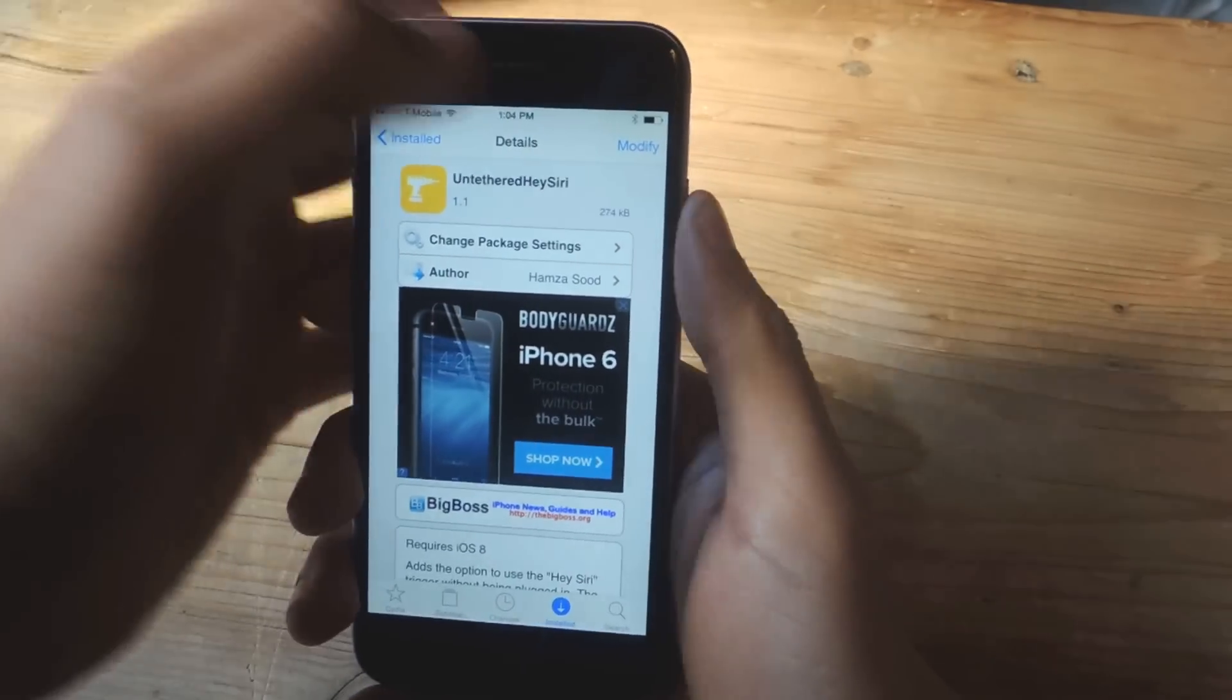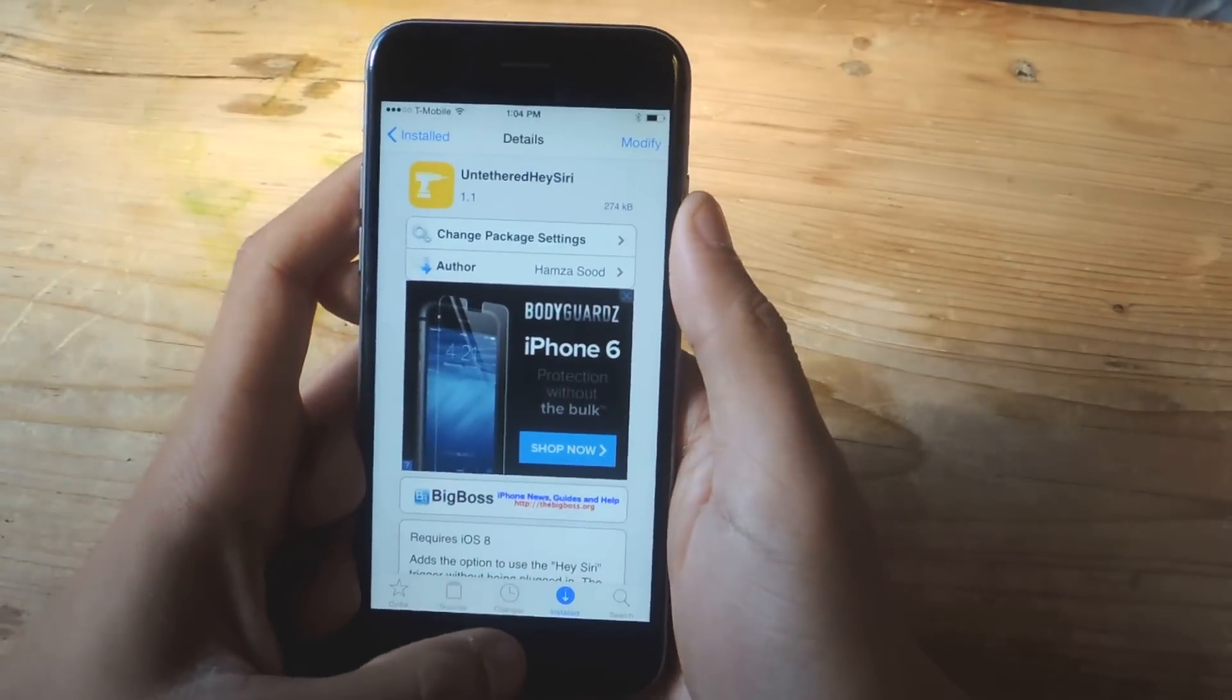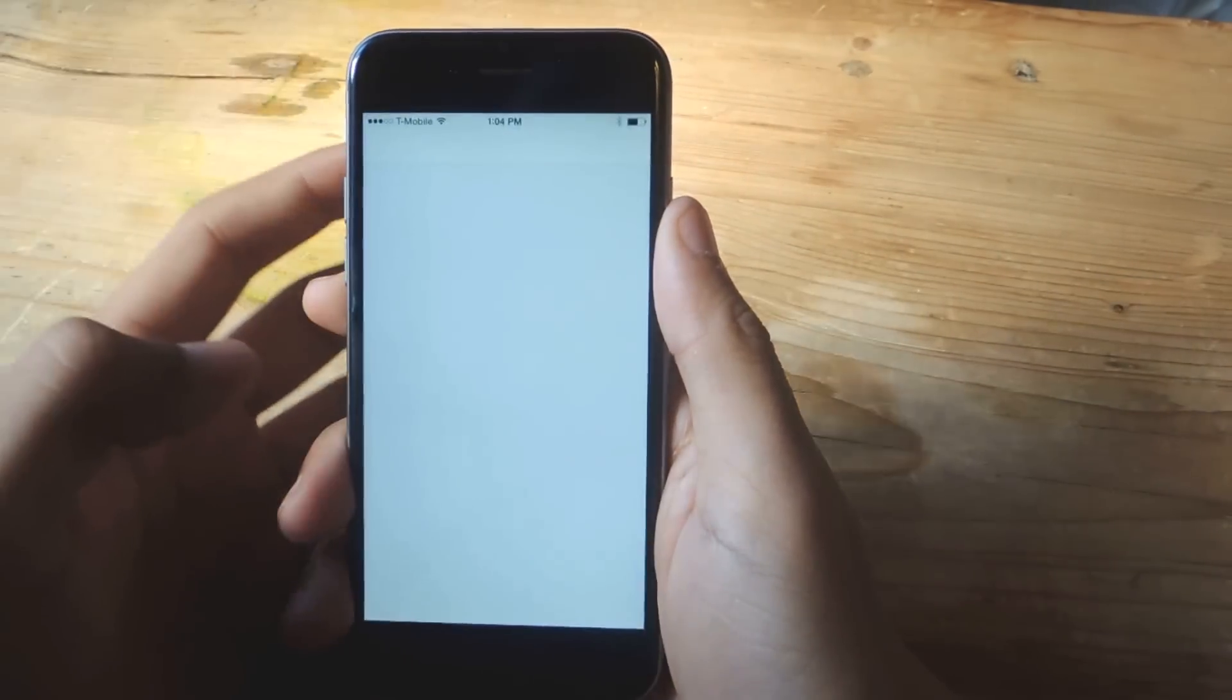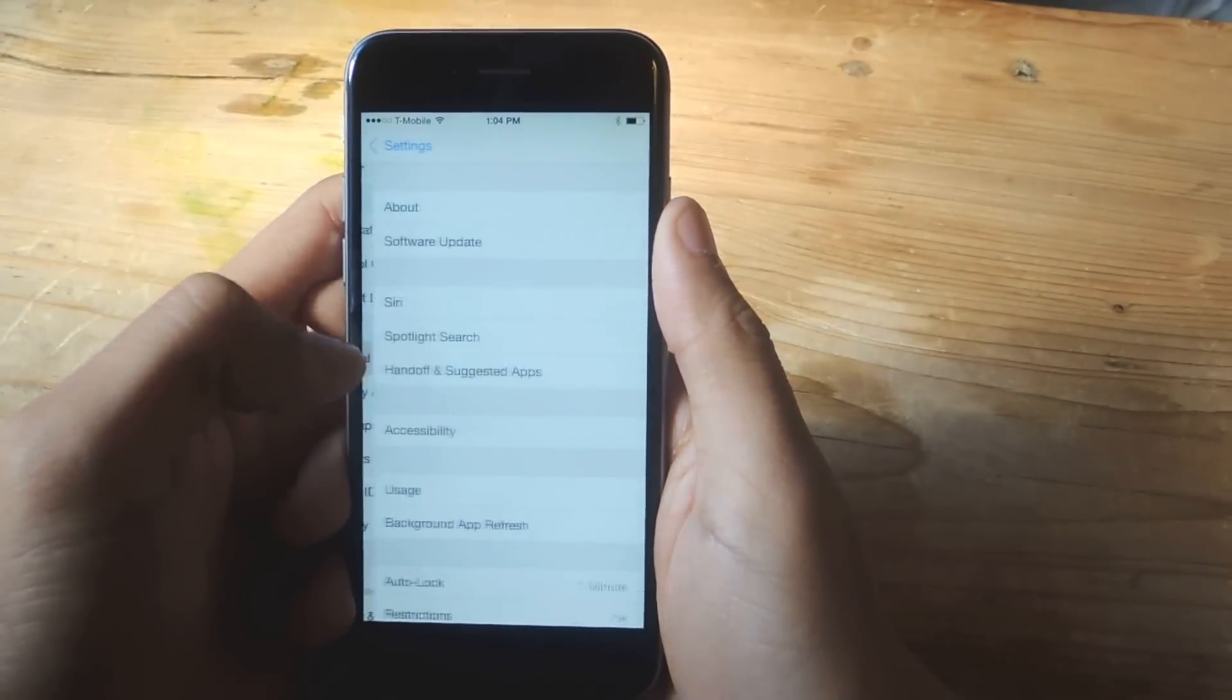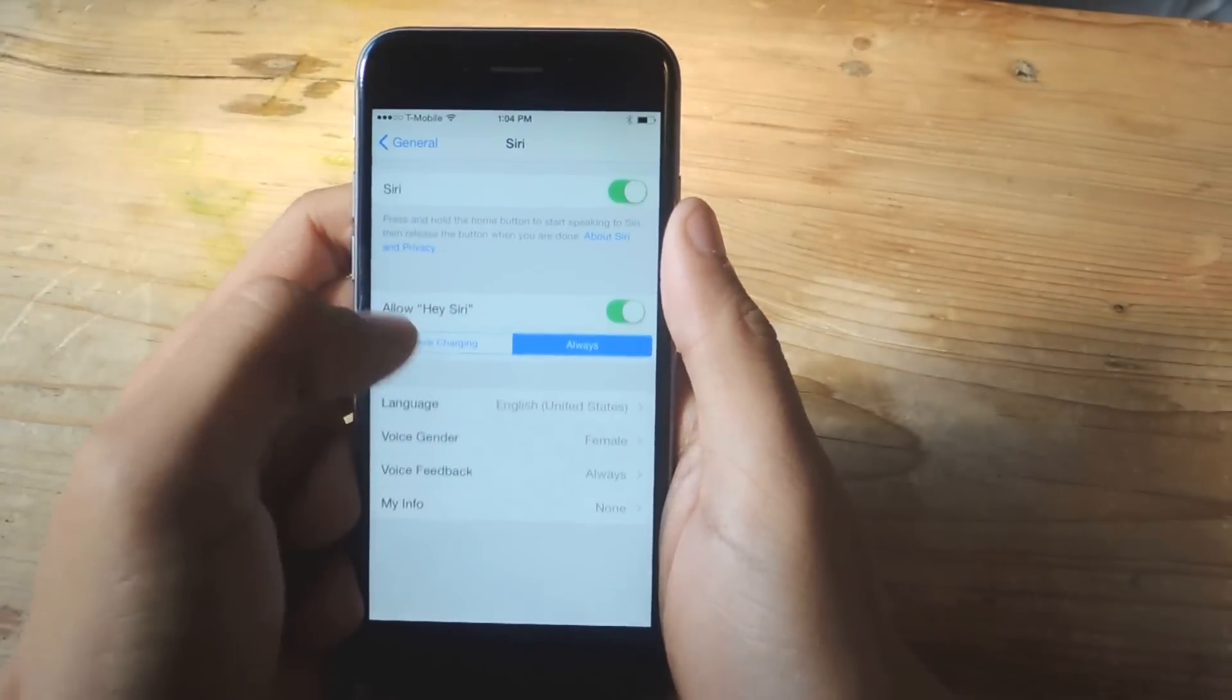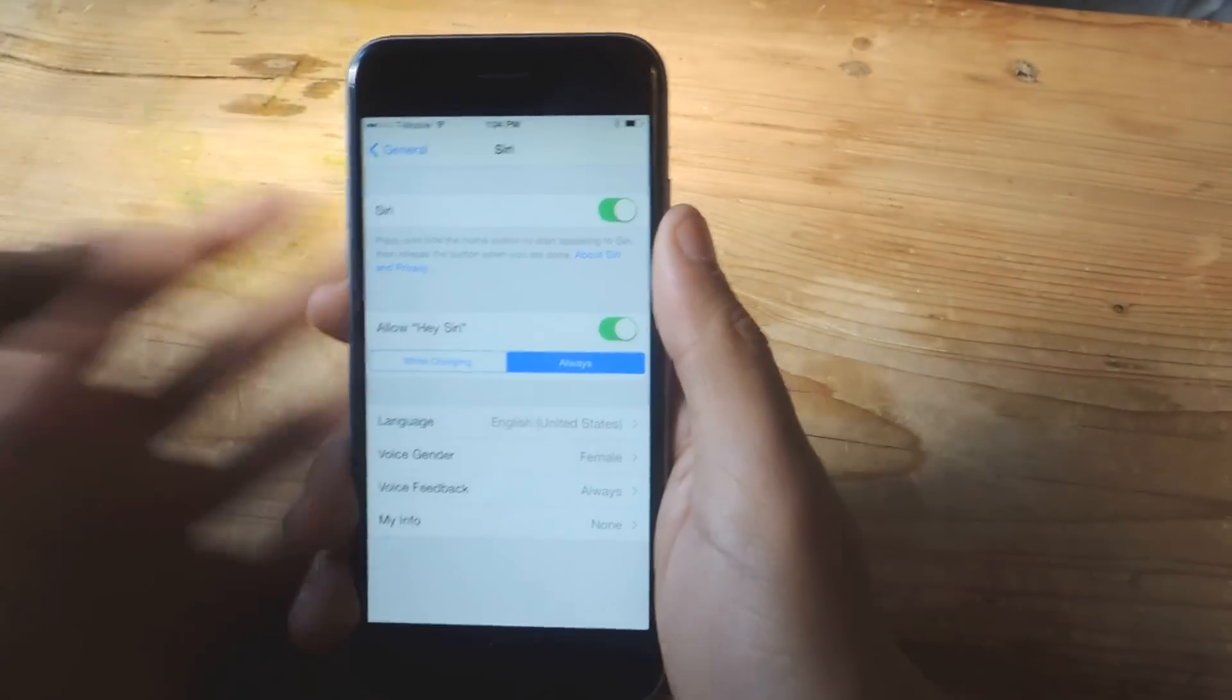Once you find it, install it, and then restart the springboard. Once it reboots, you go into settings, and we're going to go to general, Siri, and here under allow this, you'll see that it says while charging and always. Make sure that always is checked.